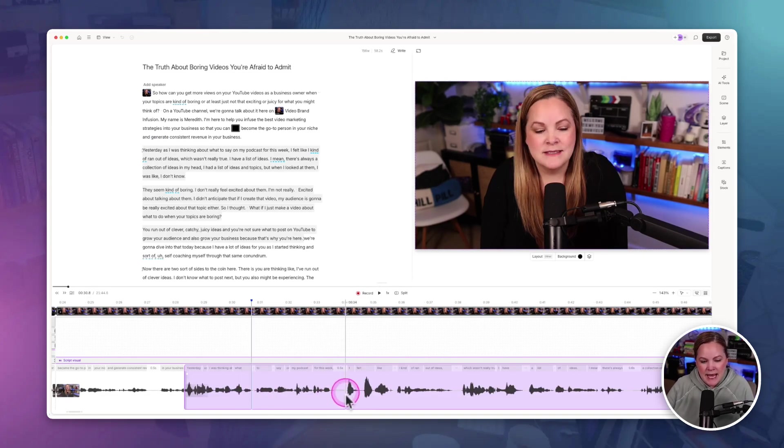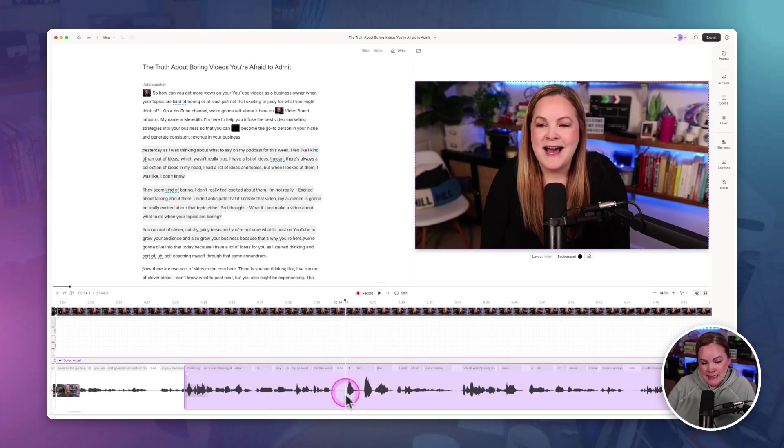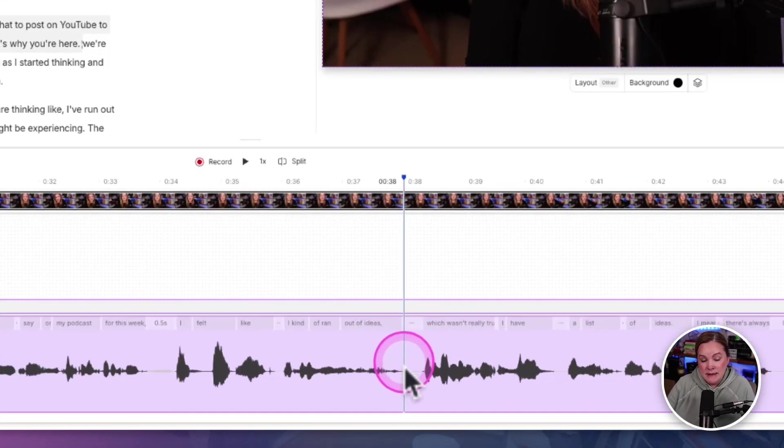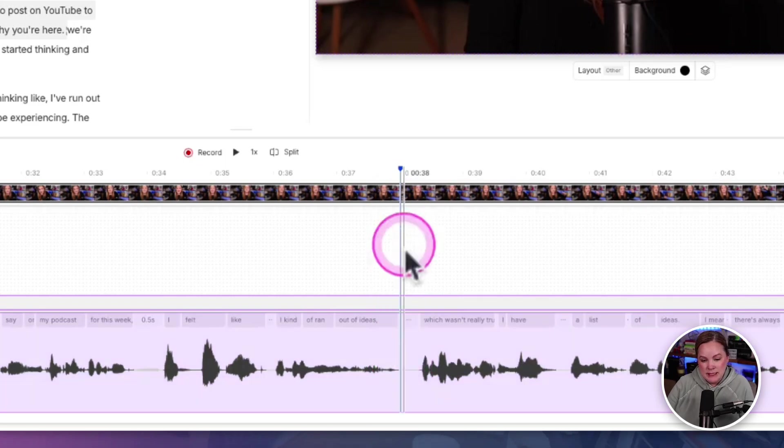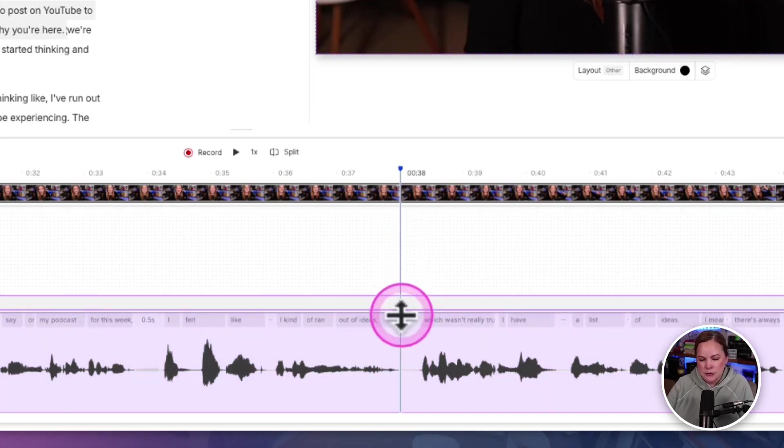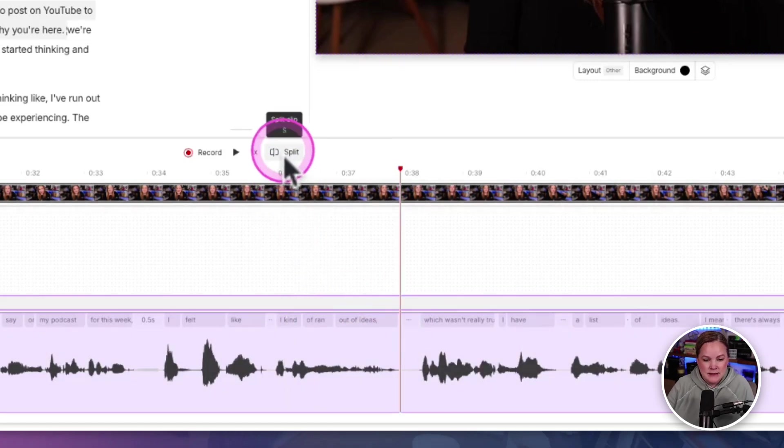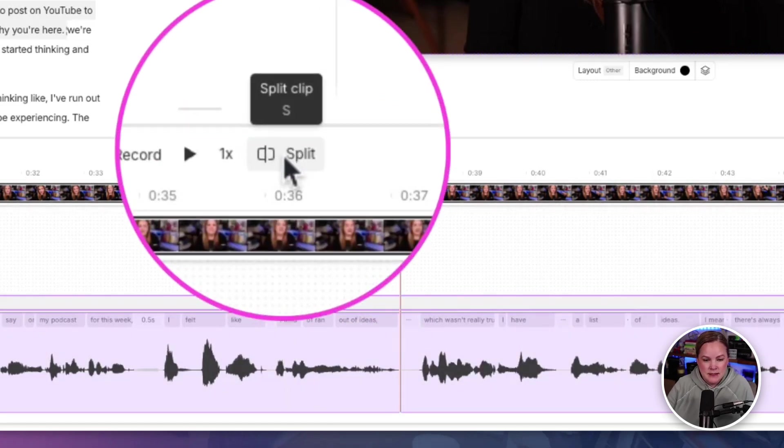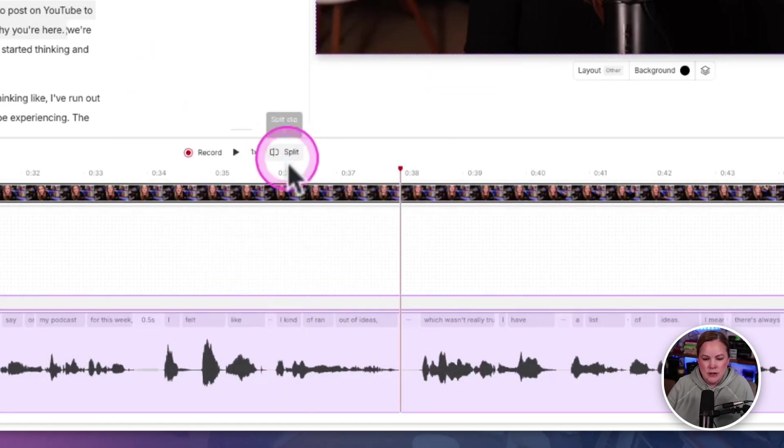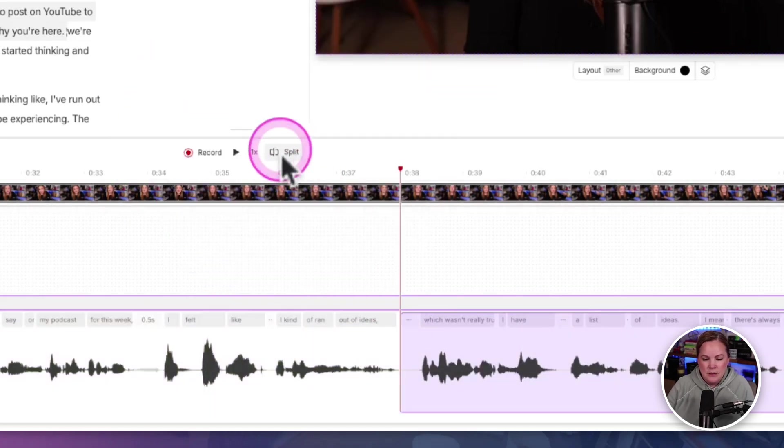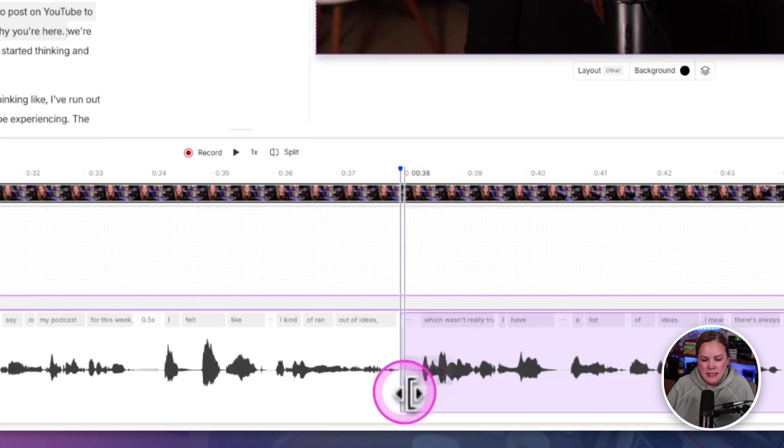So another way to add a scene is to place in the timeline this cursor bar, the scrubber bar, where you want to add a scene and hit the split clip option over here. And then you have that button.